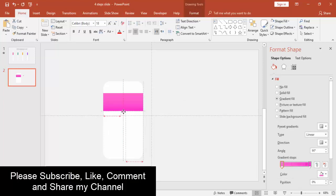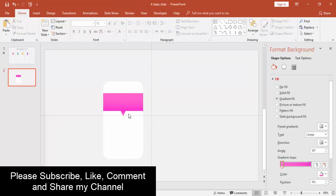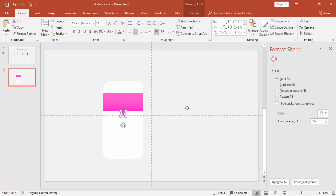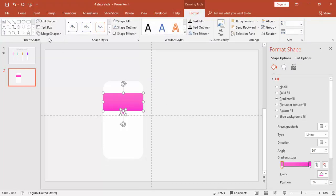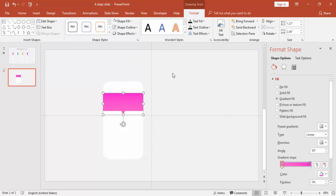Just bring it here, exactly at the center. And select both the shapes and go to Format and Union it.